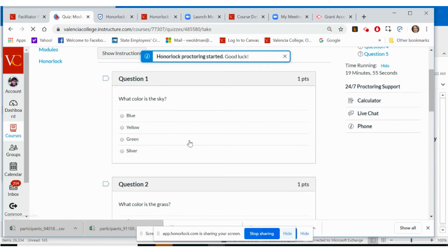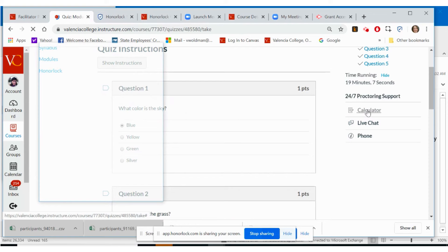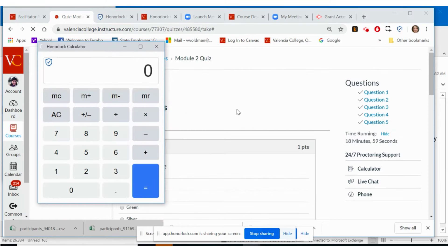As you are taking the exam, you may notice some features on the right panel of the quiz. Your professor may have enabled a calculator for you to use during the exam. Select calculator to use the Honorlock calculator feature.